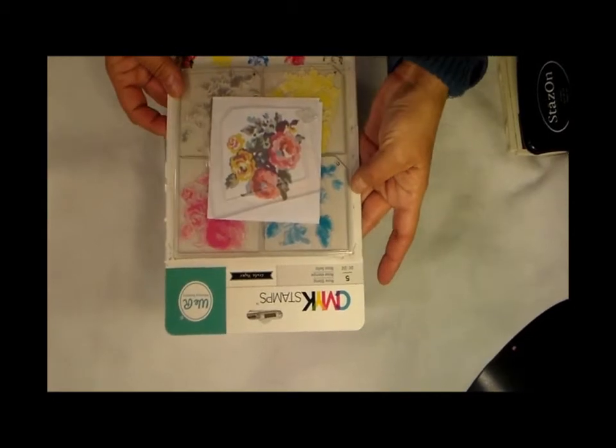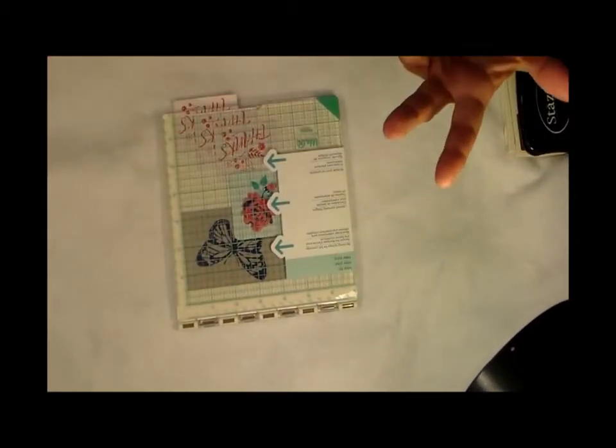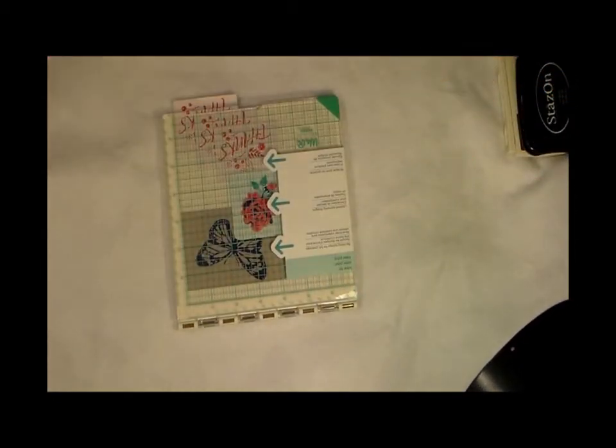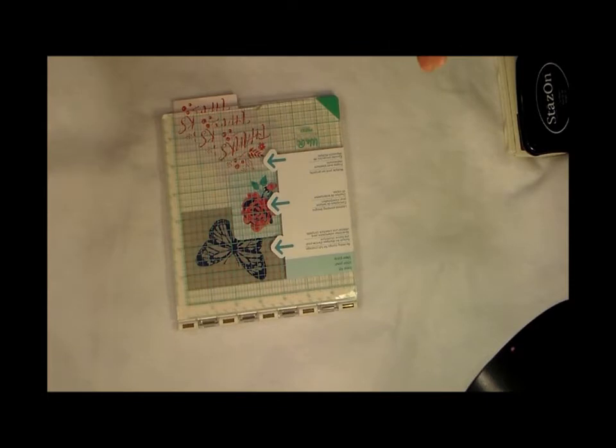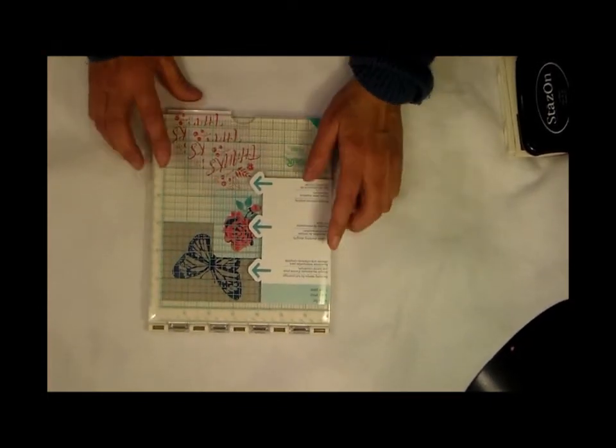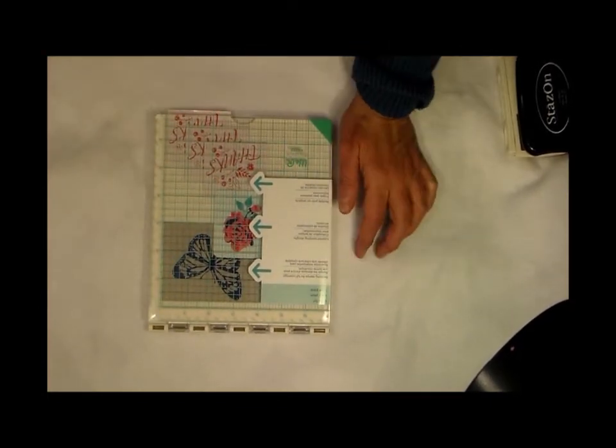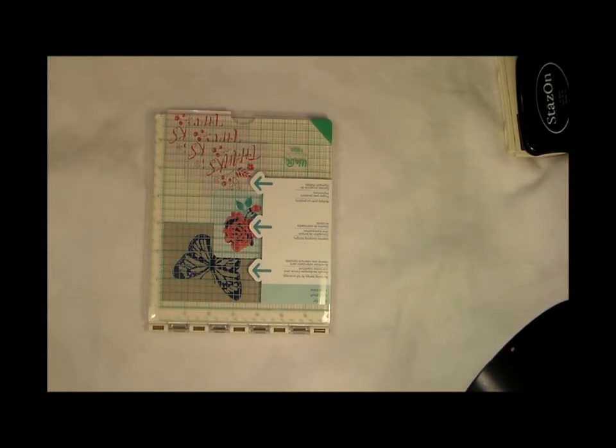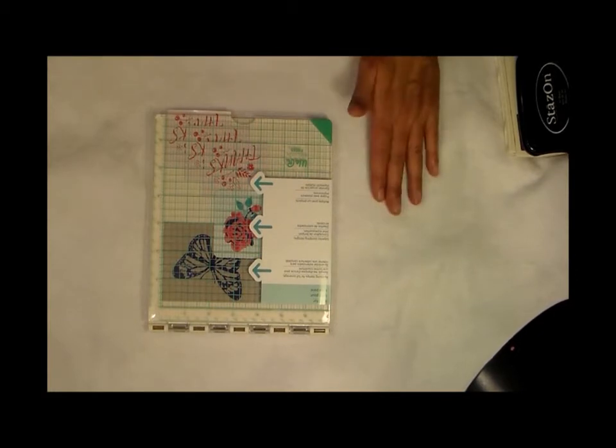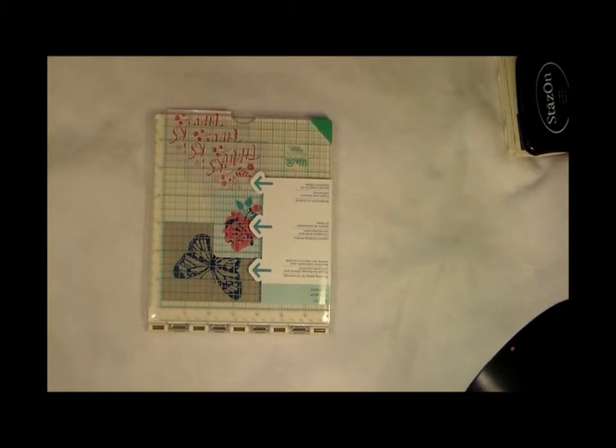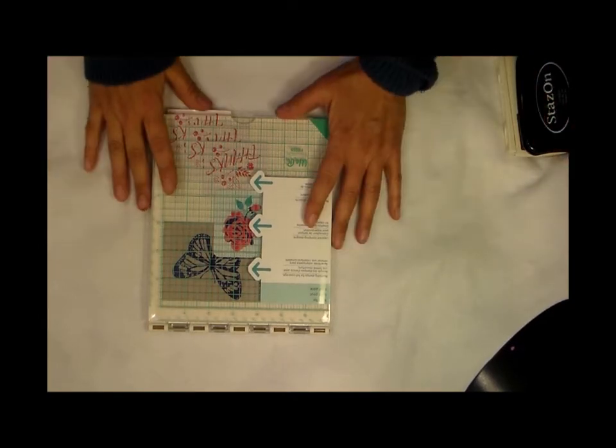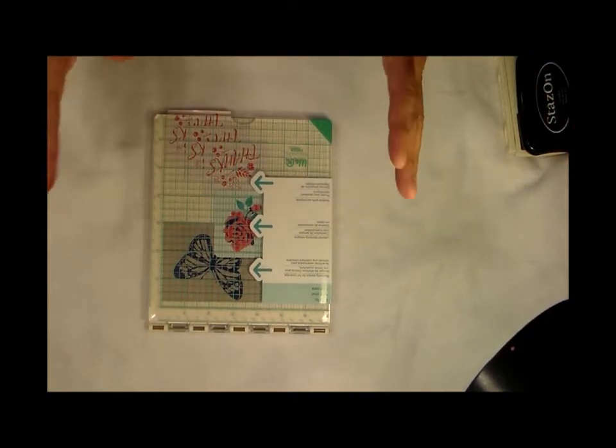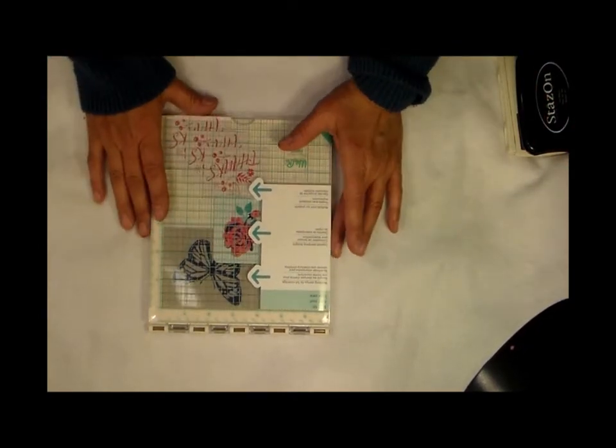It comes with some instructions on the back. I also purchased this stamp set by We R Memory Keepers. I saw them on Blitsy—that's where I always usually see everything because they hit me up. And I just realized I don't have my glasses on and oh my gosh, now I'm getting older.